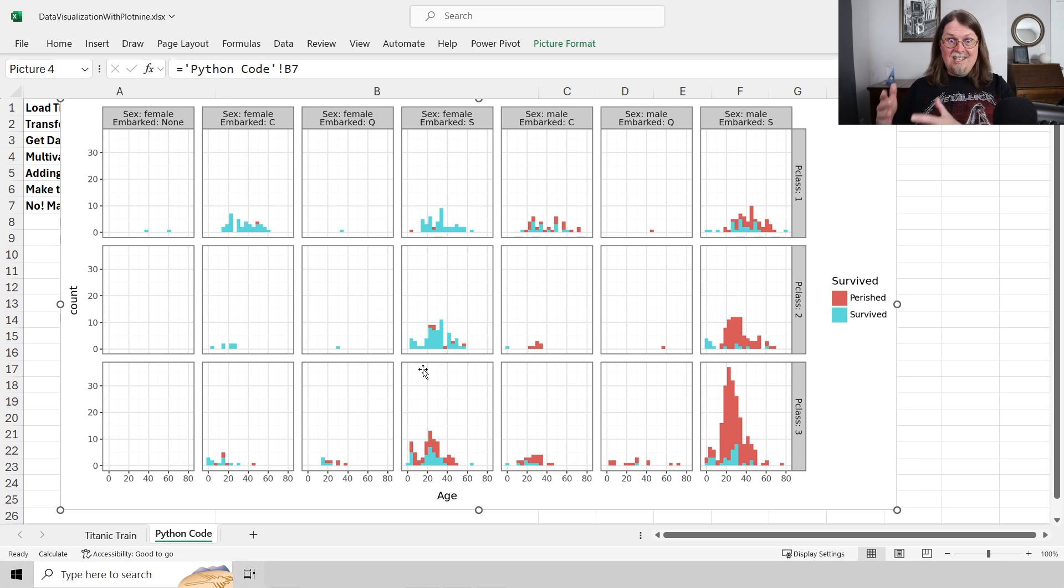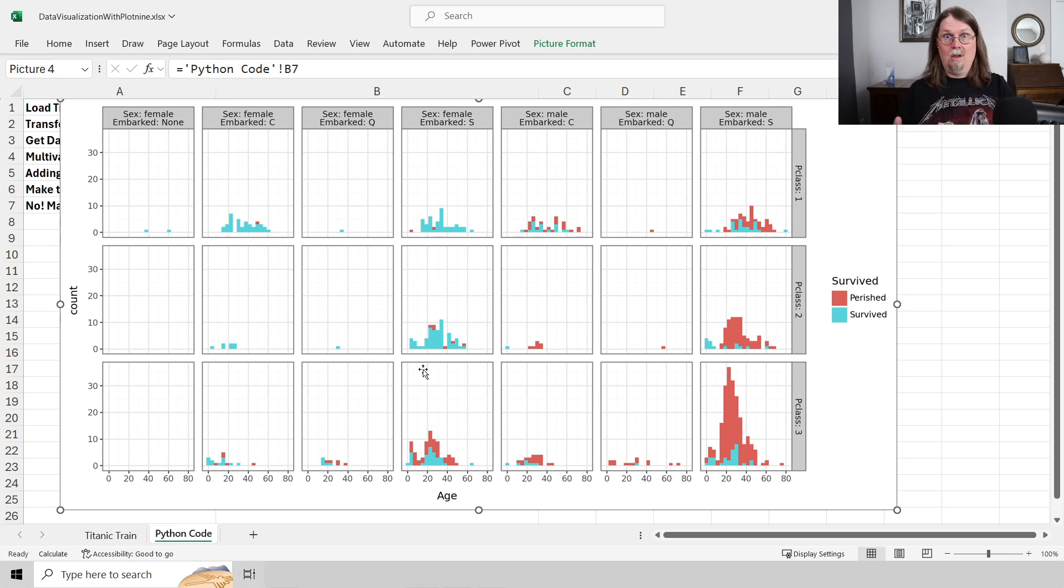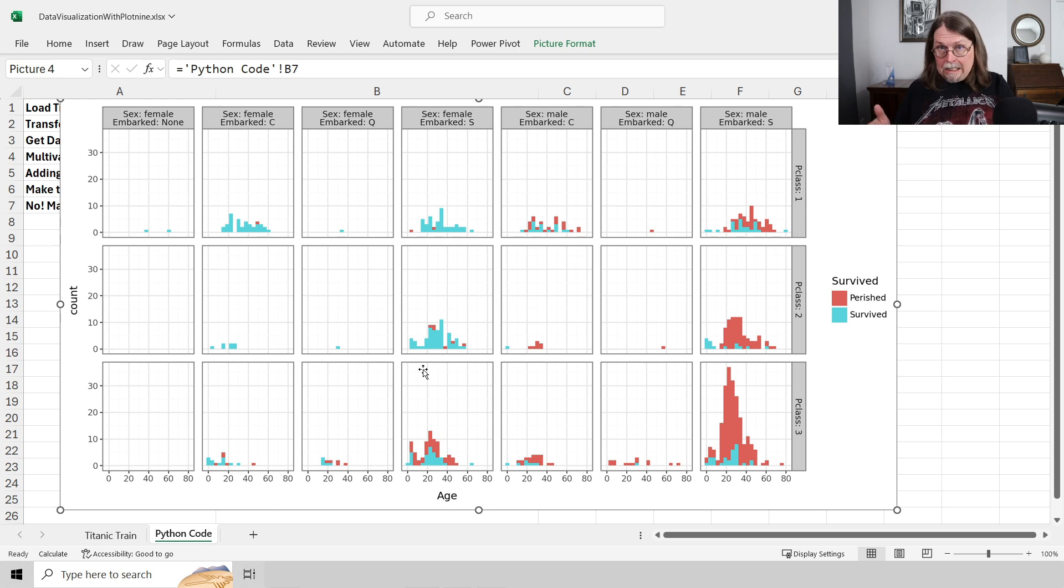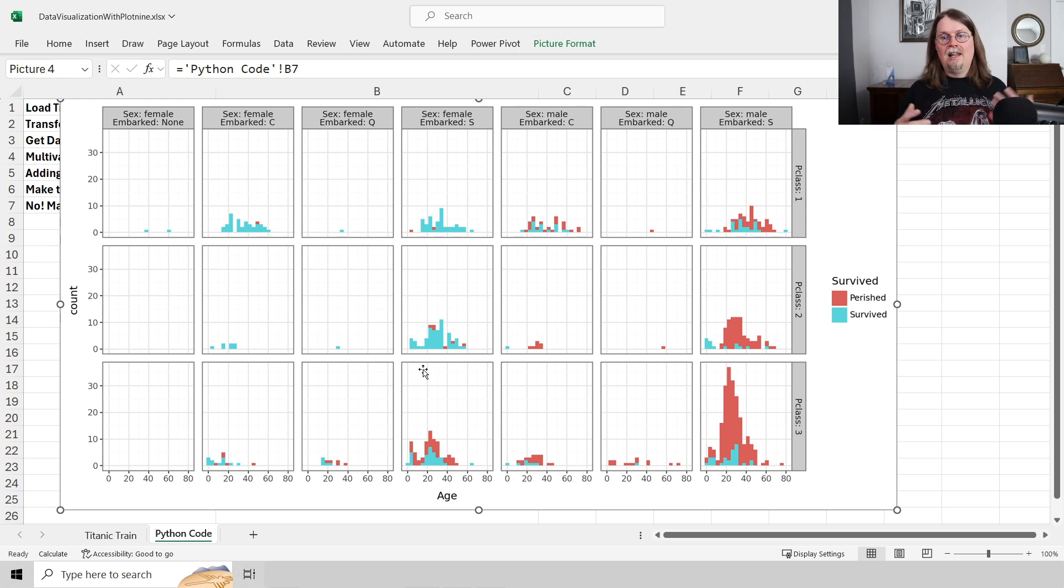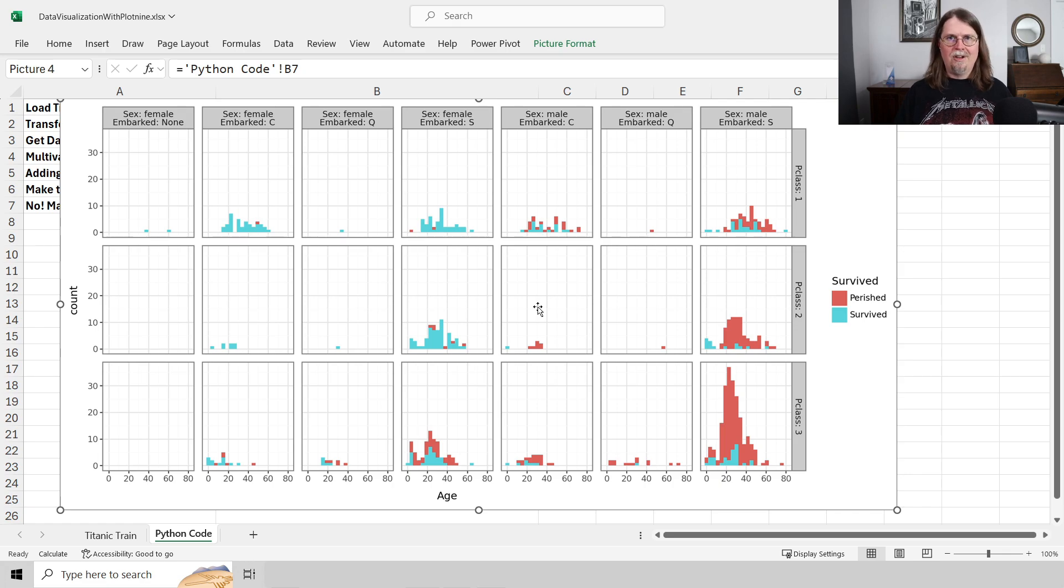And there you have it. This is real world stuff. This is what I do when I do machine learning projects for my clients. This is what I do when I train people on how to do machine learning. I use the Plot 9 library and teach them to create these faceted visualizations. Powerful, powerful stuff. So here is the most excellent news. Plot 9 is just one of many libraries that Microsoft just added to Python and Excel to increase its power, to make it so useful for real world data science tasks.